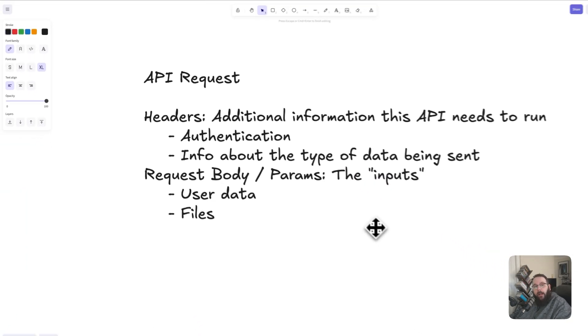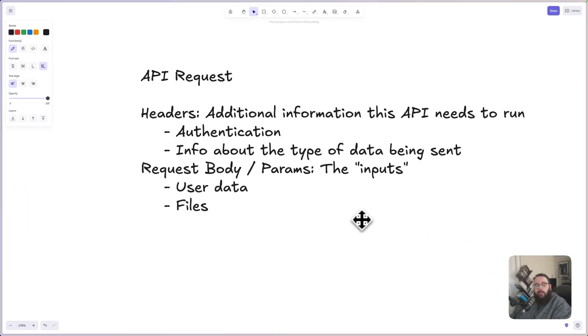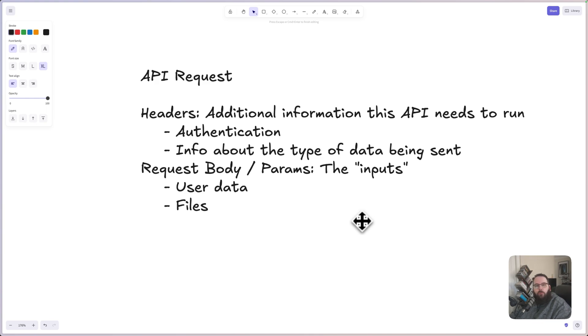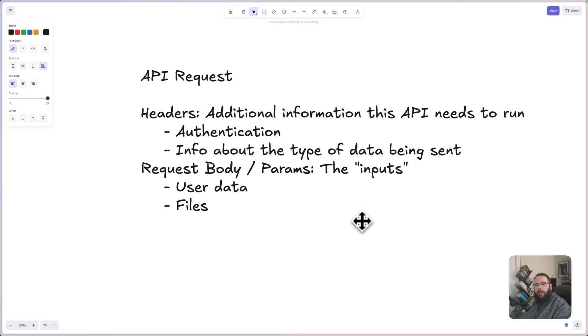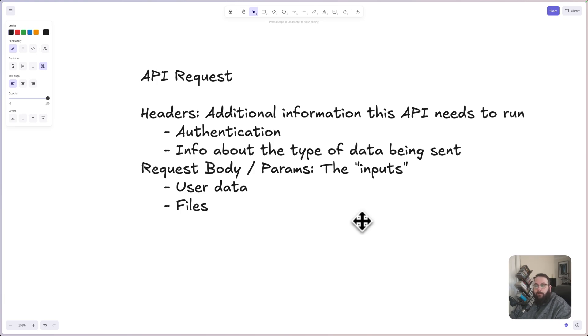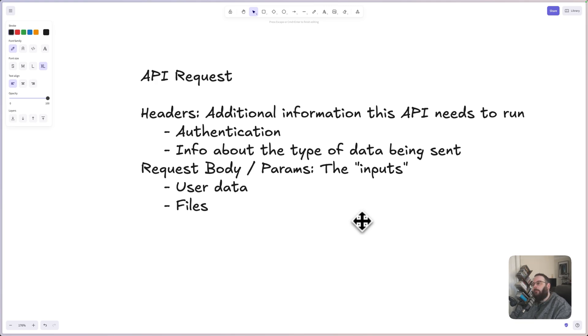When your application makes an API request, this consists of two separate sections. The first is your headers, which is just information that this API actually needs to run and to understand the request that's being made. This could include things like authentication information or information about the type of data being sent. Just to tell your Xano backend, hey, I'm sending text or I'm sending an image, things like that.